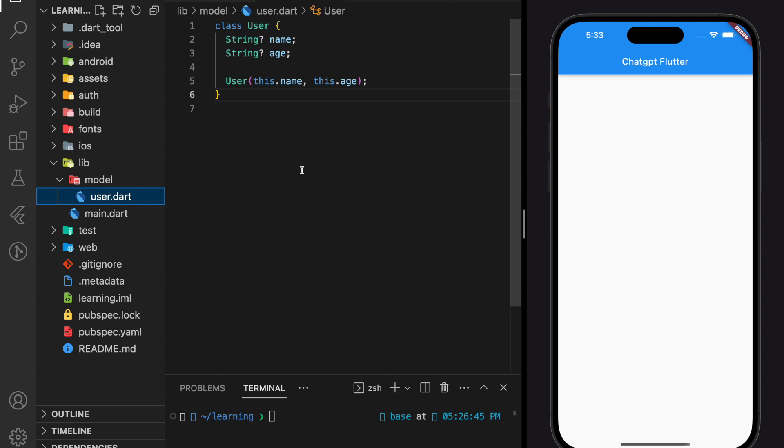So here, we will learn how to map or convert JSON response to the model class in Flutter with the help of ChatGPT.